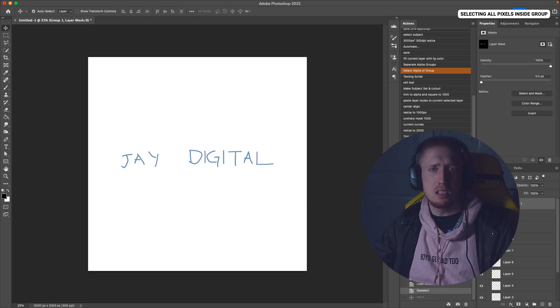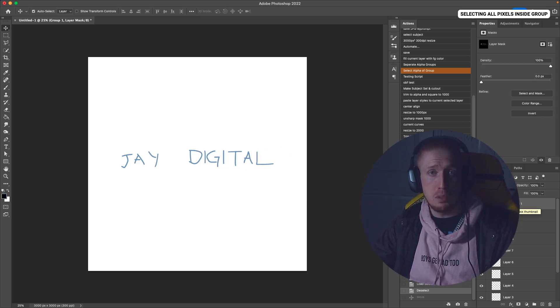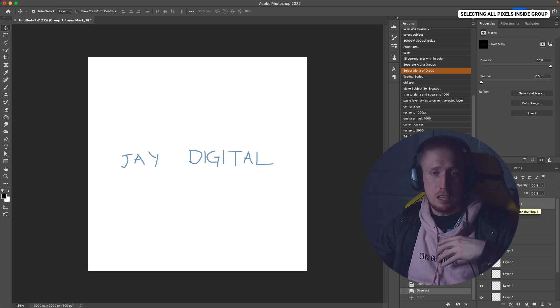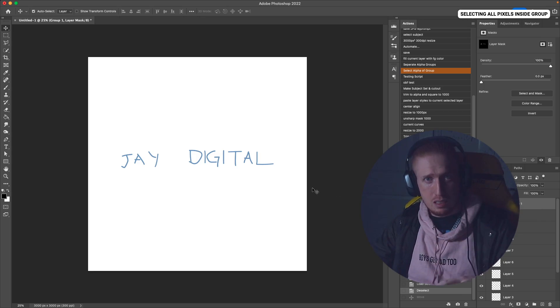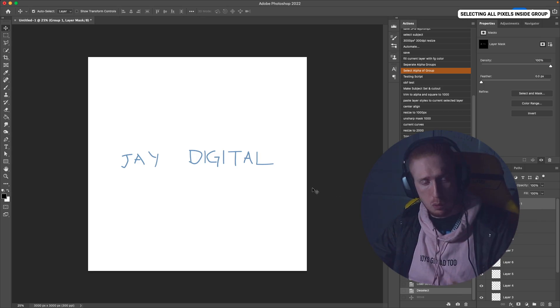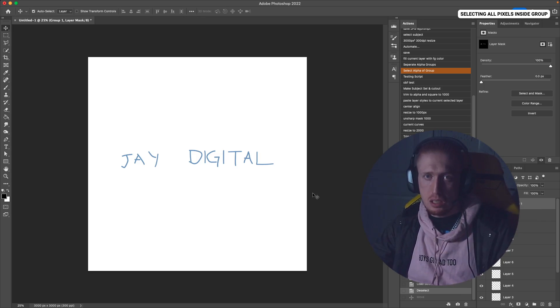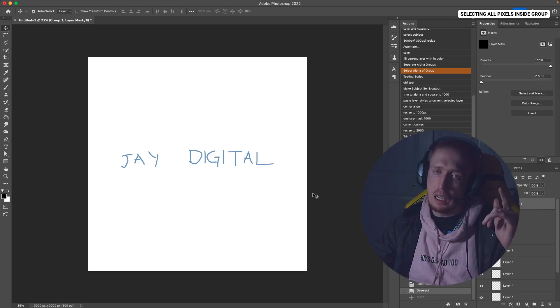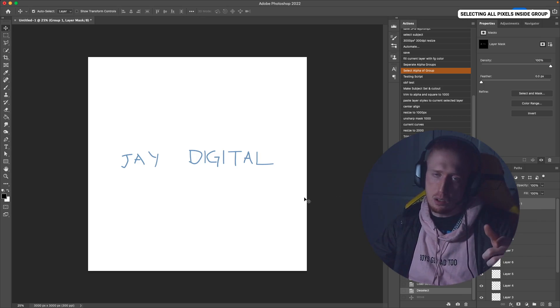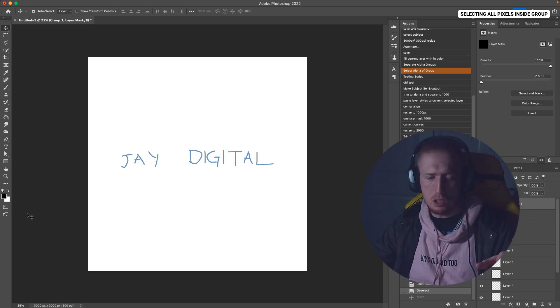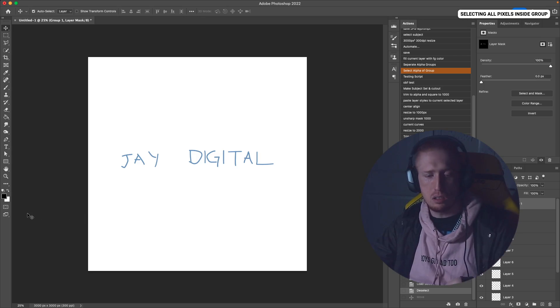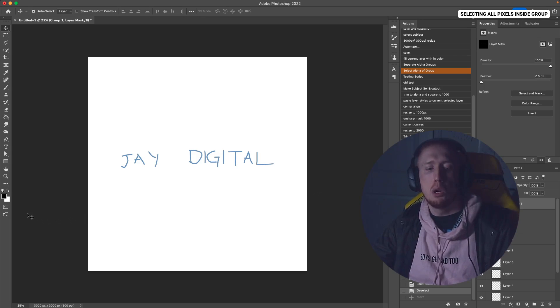So that makes it super easy, super quick. I hope that if you end up purchasing this and using it, it helps your process. My name is Jay Digital and thank you so much for watching. Go ahead and purchase this script at jdigital.us/pro. Thank you.